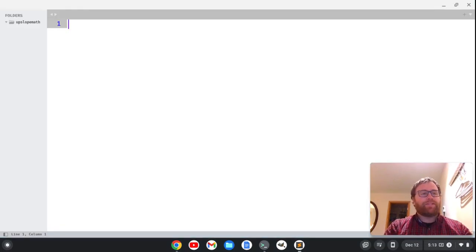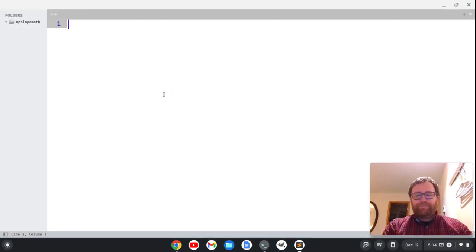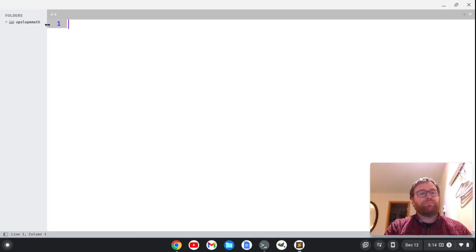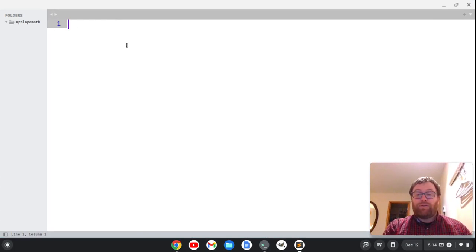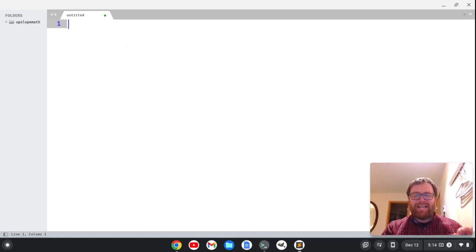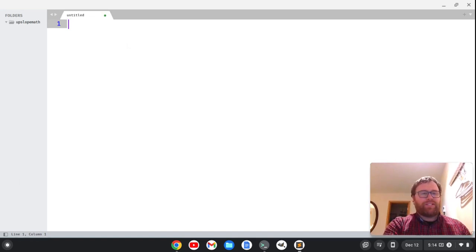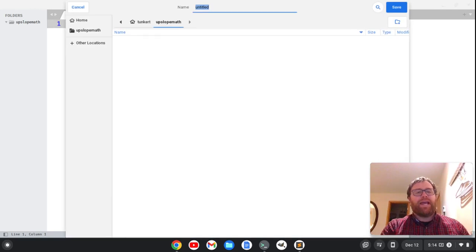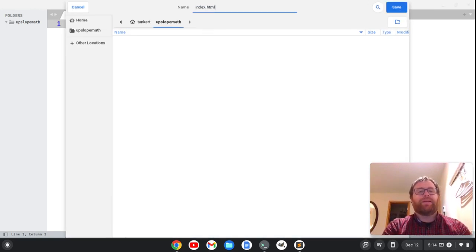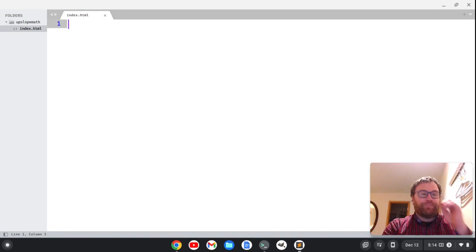All right. So it's going to open Sublime Text. I have a Monokai Plus light theme here. So I'm going to create a new file, and we always want to start off by creating an index.html file. So I'm going to save this as index.html.